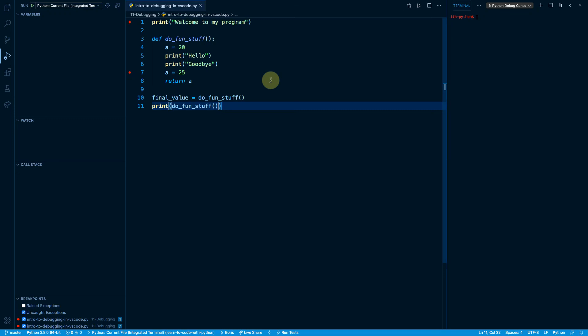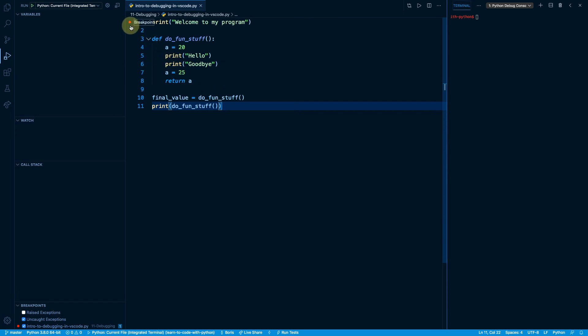To start this lesson off, I'd like to remove all of the breakpoints in this file except for the first one on line number one. So right here on line number seven, I'm going to click the red button, remove it. You should only have one red dot here on line number one.